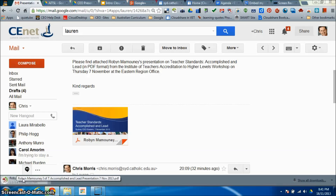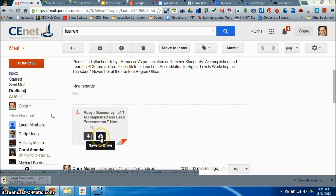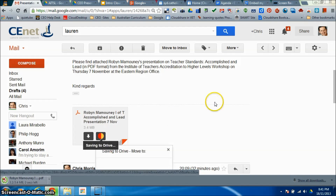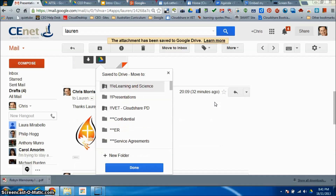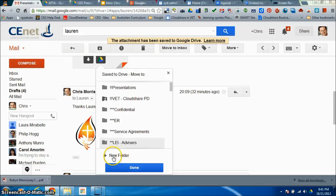The feature that I love the best is this ability to save it directly to your Google Drive. You click on save to drive and it's now not only saving to your Google Drive, but it allows you to either create a new folder to pop that attachment in.